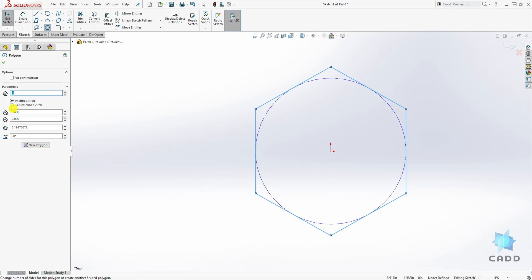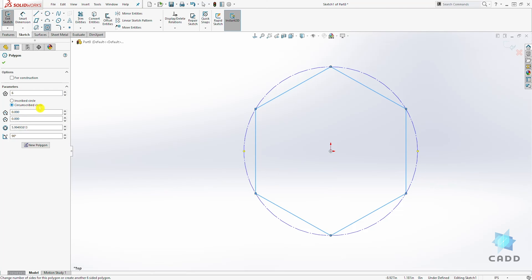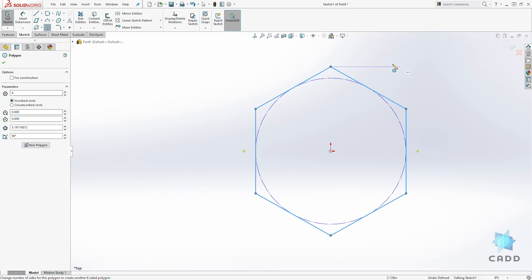Let's select the other option, the circumscribed circle. That puts the circle on the outside. So that's pretty much the different options to create a polygon in SOLIDWORKS. It's very easy and straightforward.